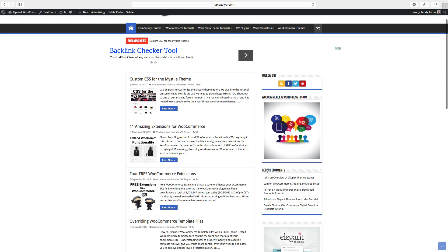So now we have the recent comments widget right here. We have one, two, three, four, five.